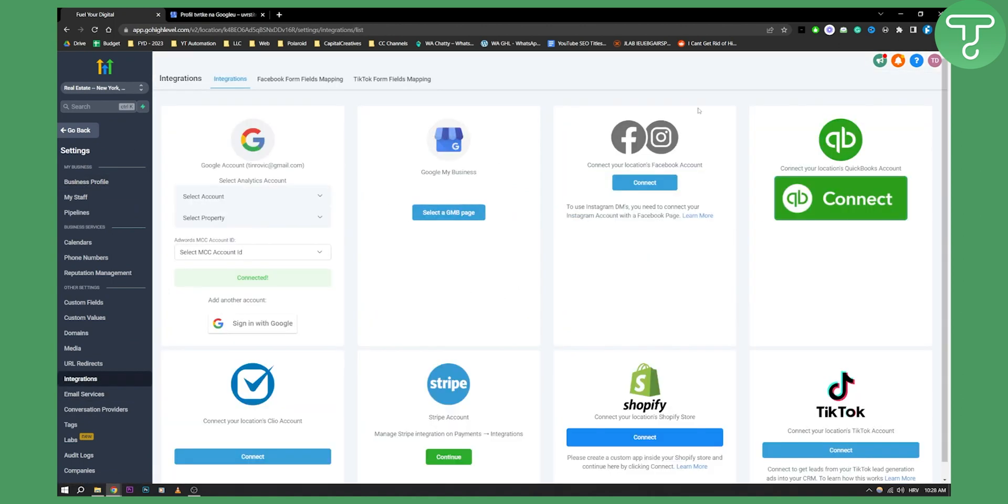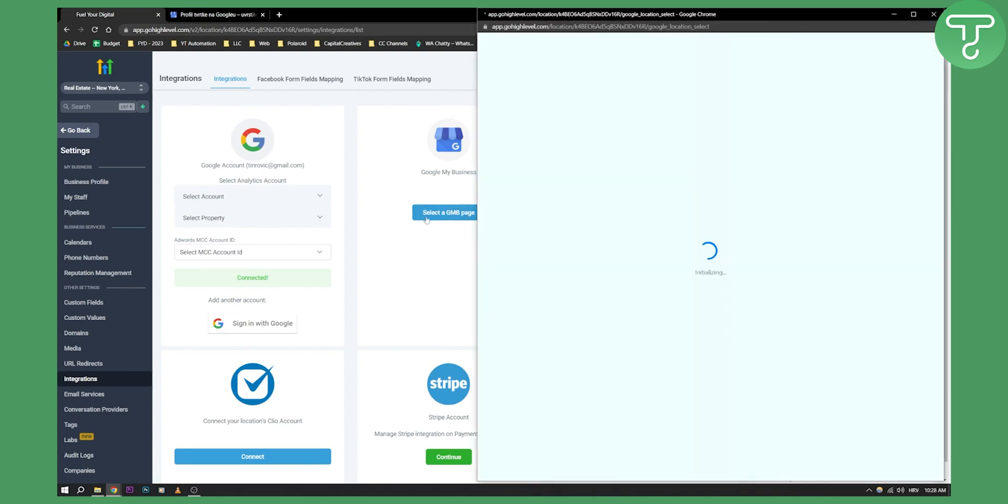As you can see here, you can select a Google My Business page. If you already connected your Google account, you can also select your Analytics account and your AdWords account. If you already connected it, you can select a Google My Business page, so click on that.